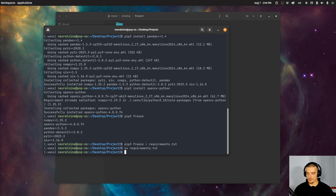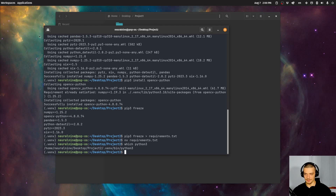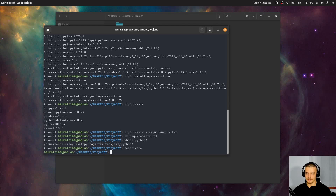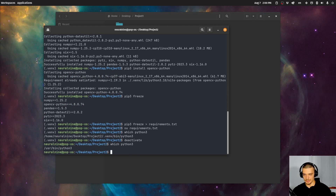Another way to see that you're in a virtual environment is to check where Python is. So you can say which python3, and you can see that the python3 we're currently accessing is part of the virtual environment. This is not the case if I deactivate — in that case you will see it's in /usr/bin/python3.